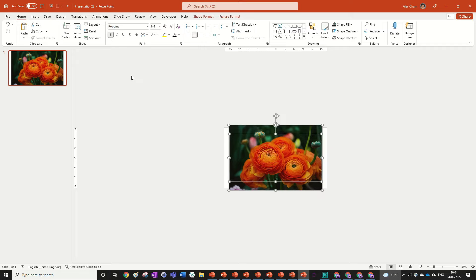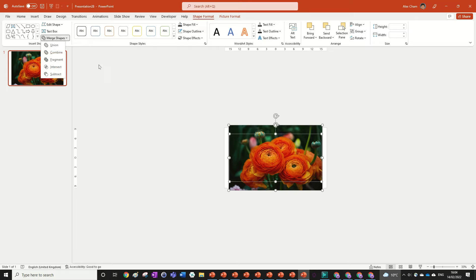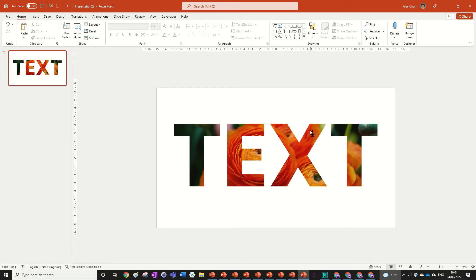Now we can go to shape format, merge shapes and then intersect and now if we click into it you can see our text now has the fill of the image we had underneath it and that's how you create a text with an image fill.